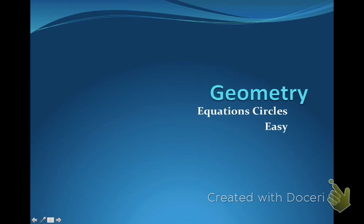The last thing we're going to do in our circle unit is write equations of circles. There are going to be three videos: one that's pretty straightforward with fairly simple equations, one with harder equations, and one that has to do with completing the square. This one covers the straightforward, fairly easy ones.